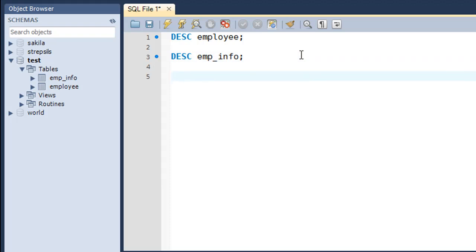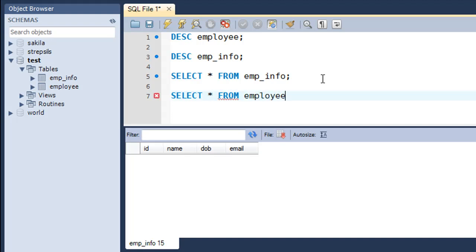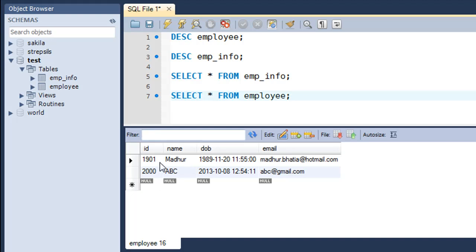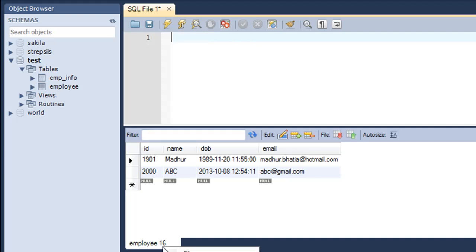Before executing the INSERT INTO statement, let's verify whether emp_info has any data in it. Running SELECT * FROM emp_info shows that the table currently doesn't have any information in it. I'll also run SELECT * on the employee table so we know what data we're going to pull. It has two rows: one with ID 1901 and one with ID 2000. We're going to pull both rows and put this information into emp_info.